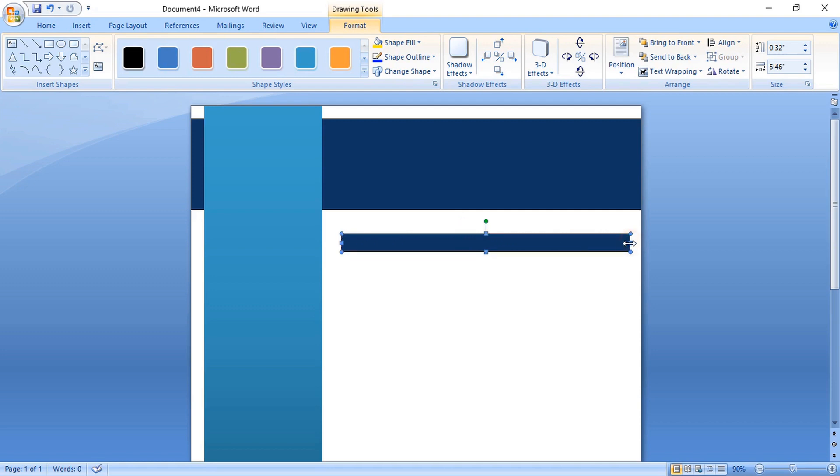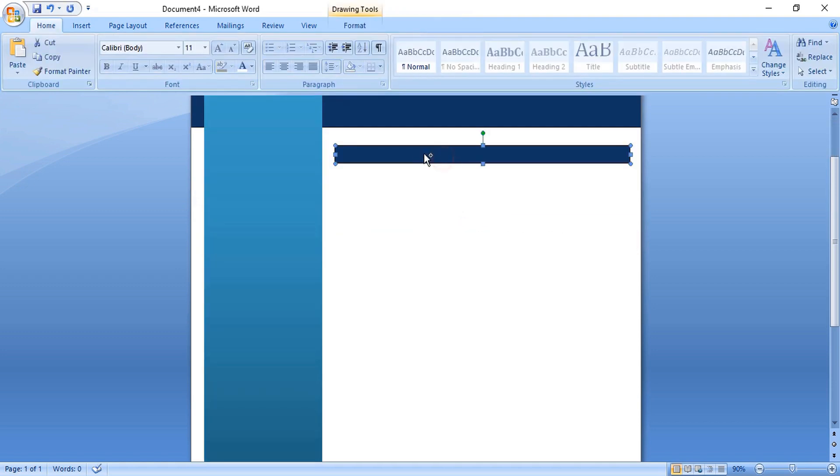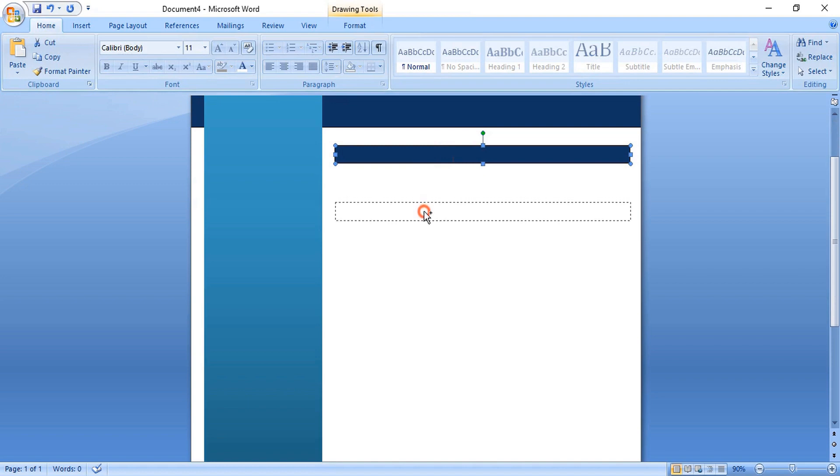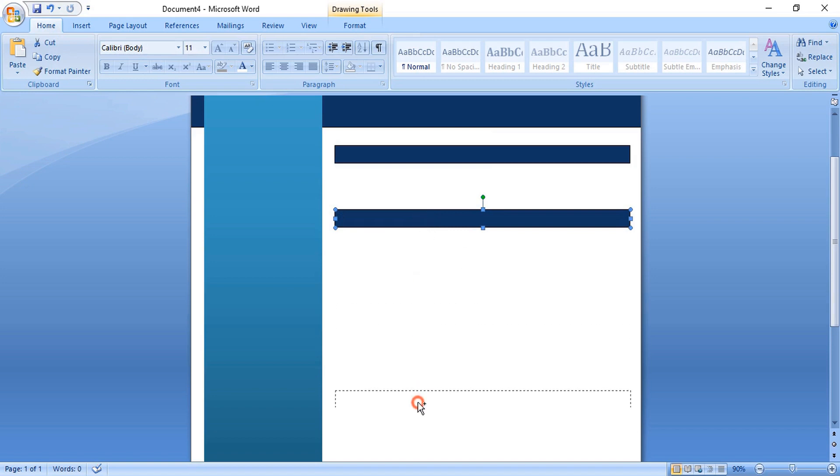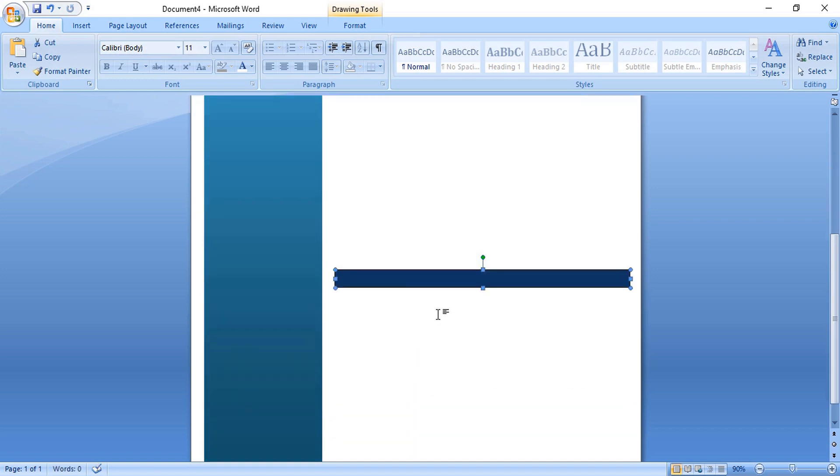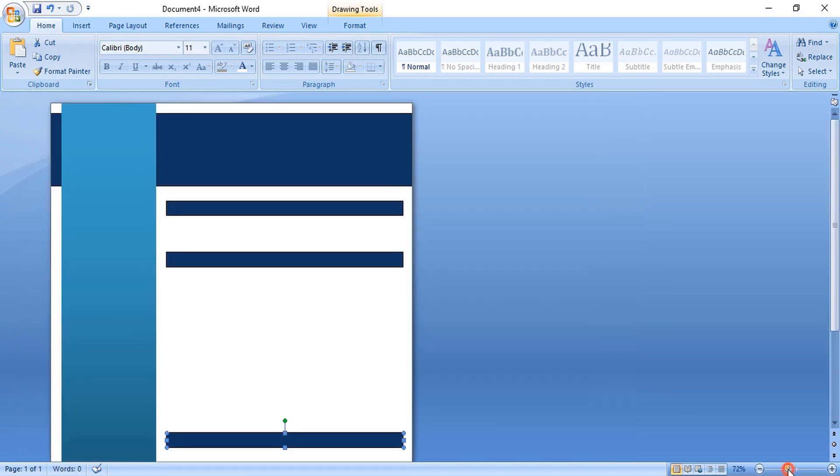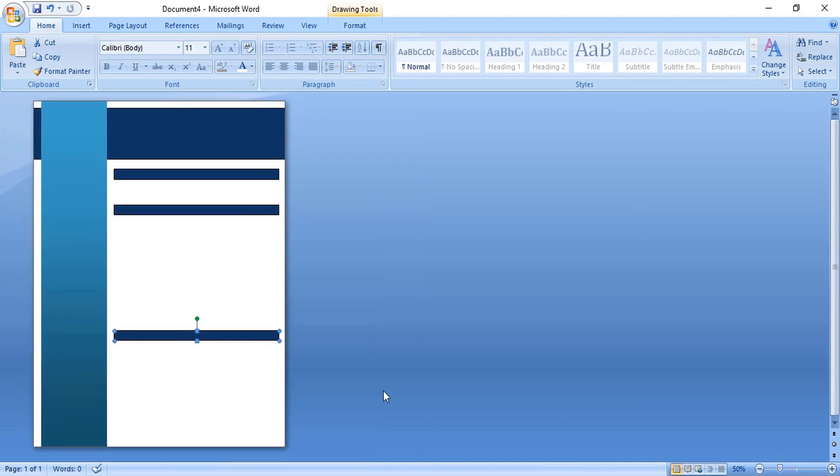Let's make duplicate of this by using control key. Drag it and make a duplicate like this and place it here. Using control key, drag it and make a duplicate. Take it down and place it here.